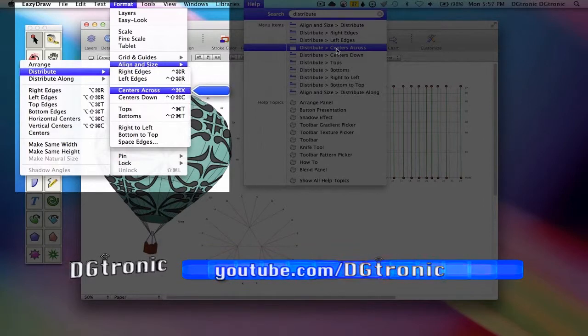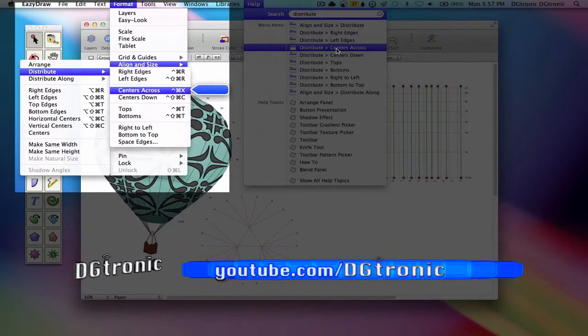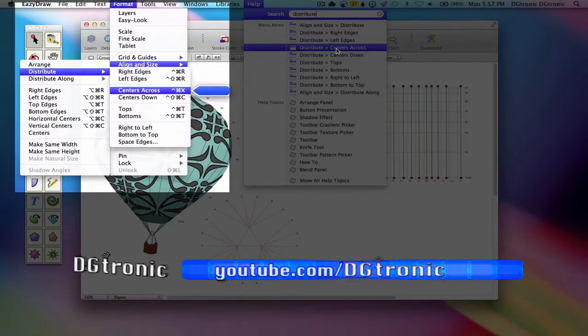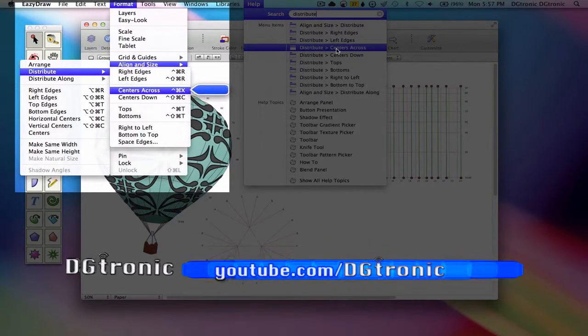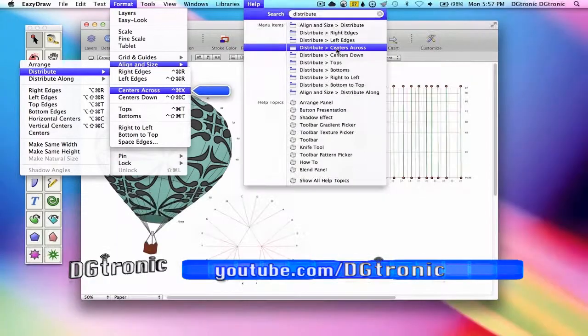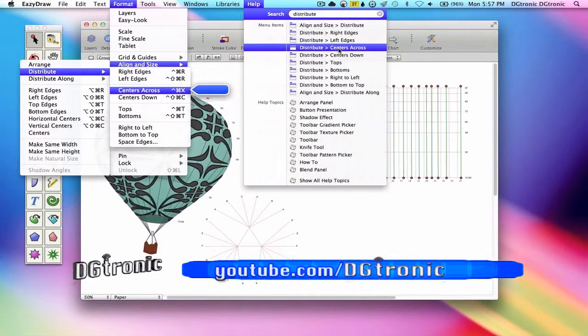But this time, instead of me going to the format menu and doing all those steps, I'm going to implement it right here from the help menu.